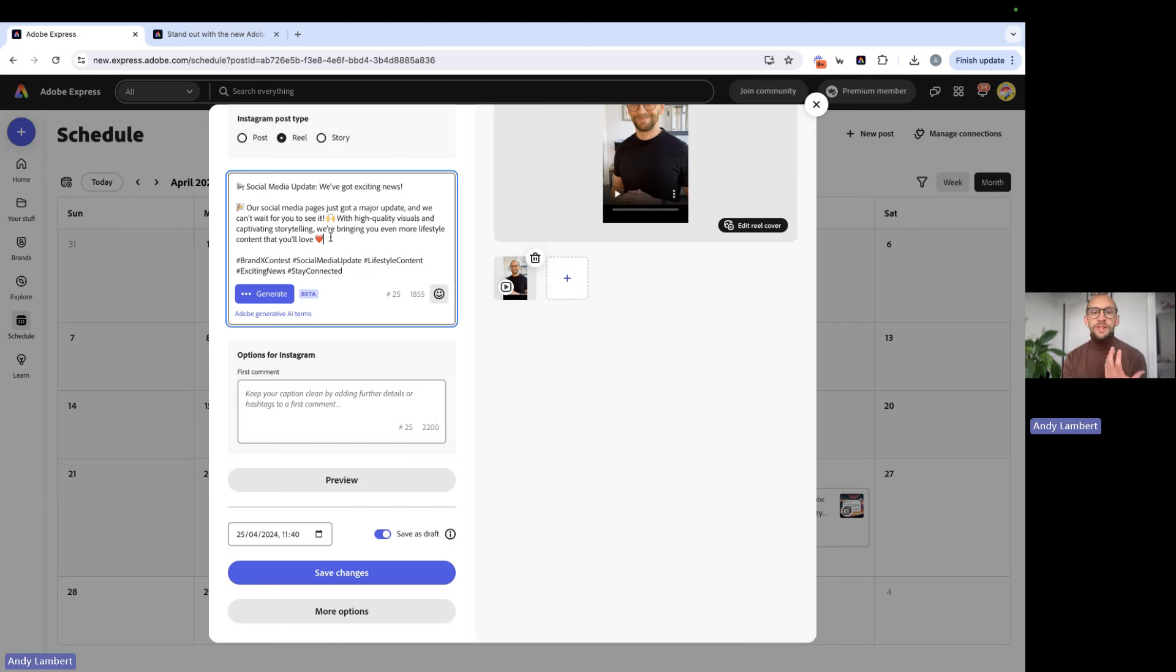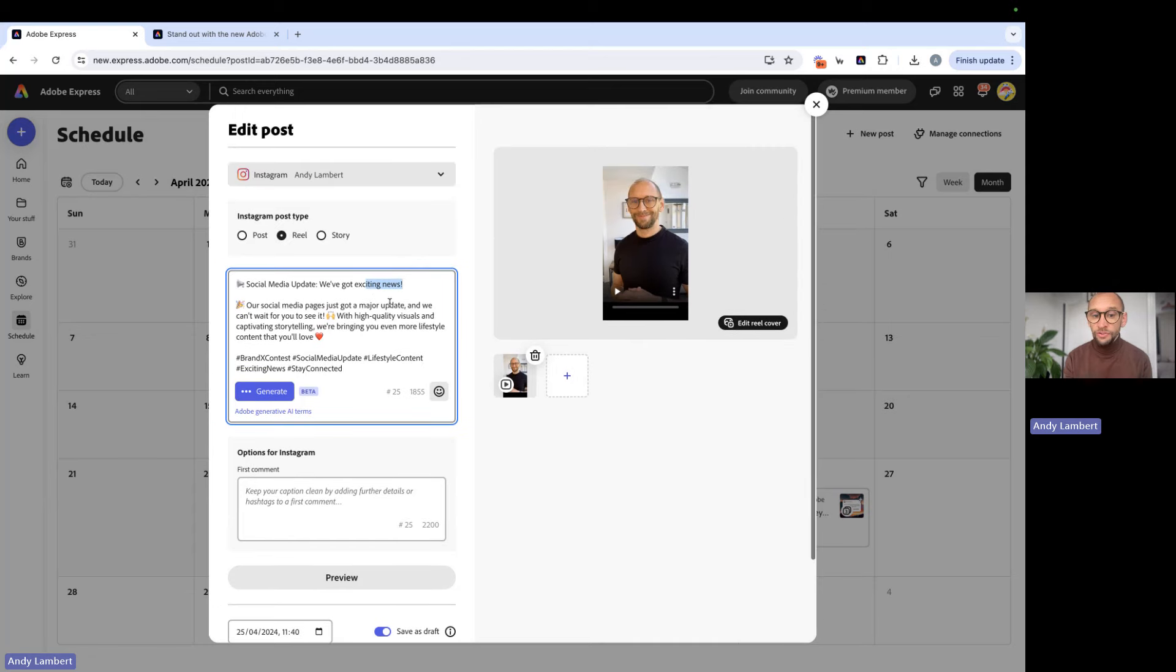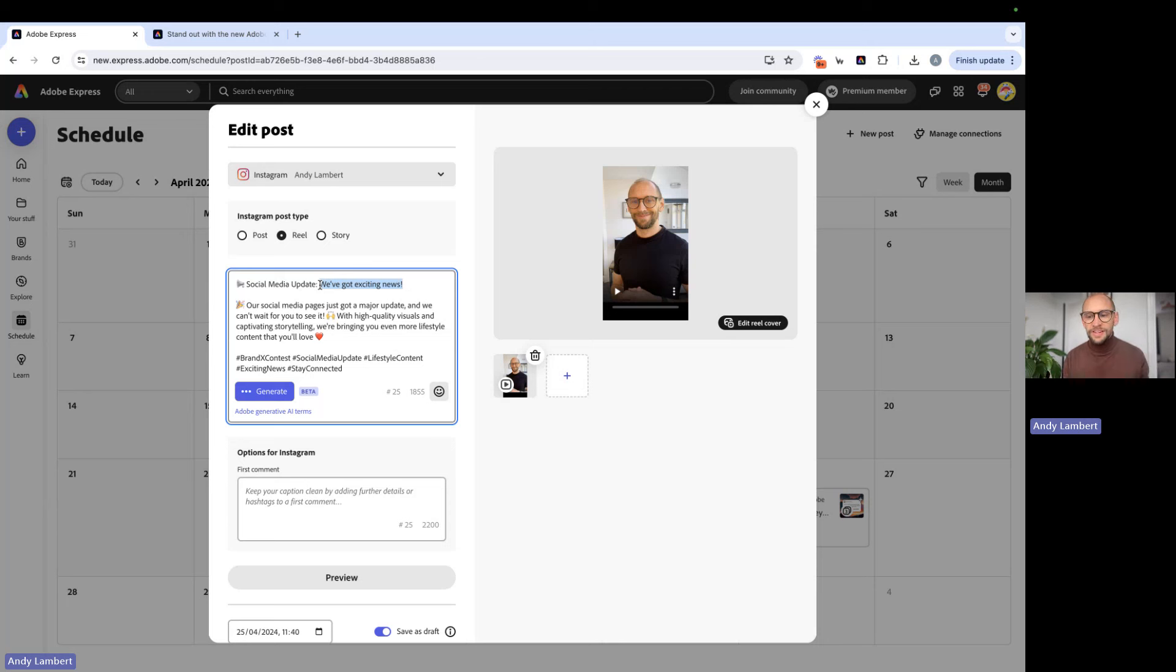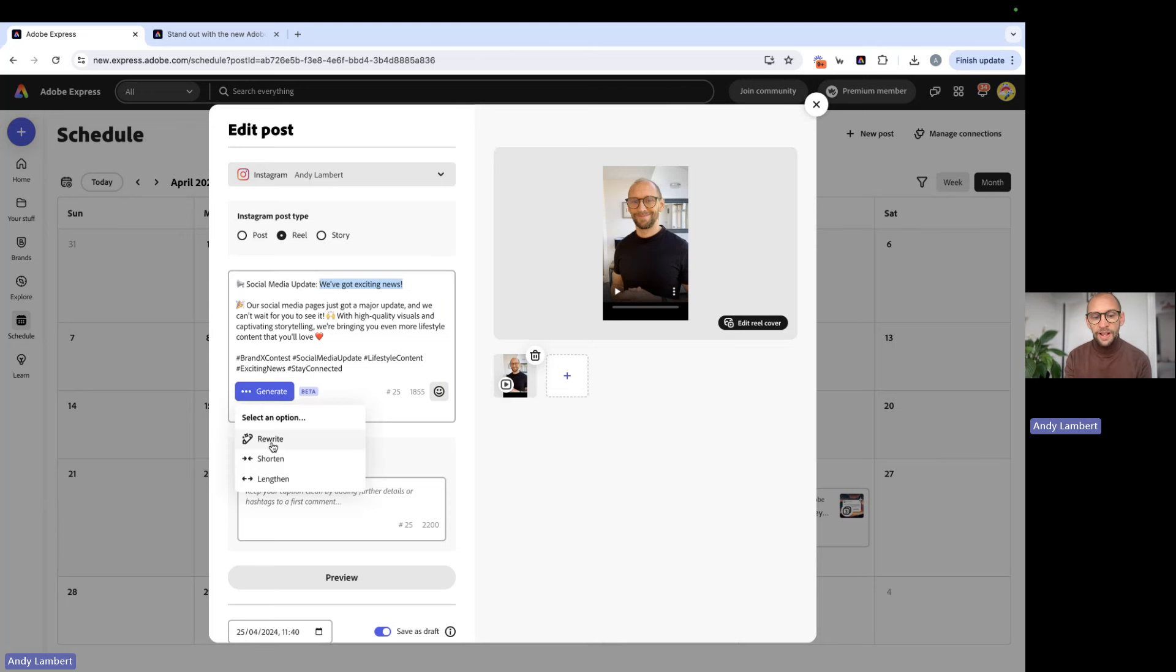Now, even though we've inserted it, we still have the opportunity to adjust and amend this like we would in any other caption we're writing on a content scheduler. So here we can adjust it manually, or we could say, you know, maybe we've got exciting news. Maybe that doesn't feel like our brand tone. We can just go ahead and generate, and then we could rewrite this section.